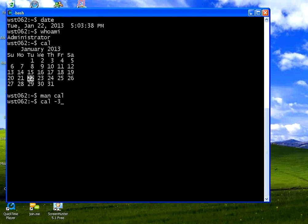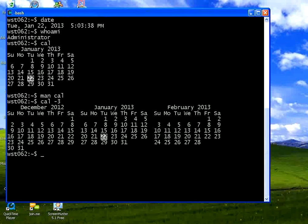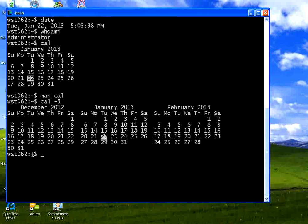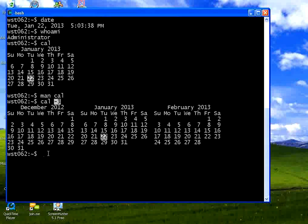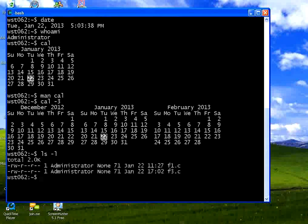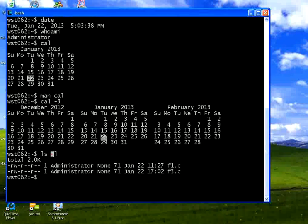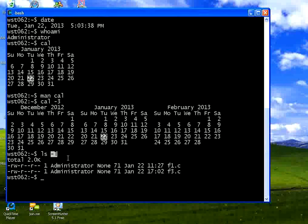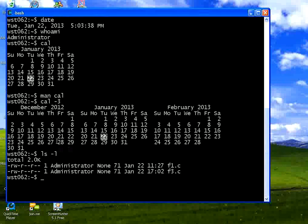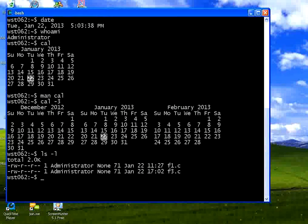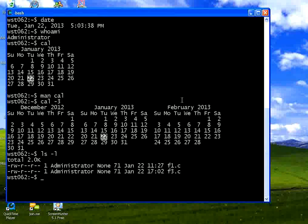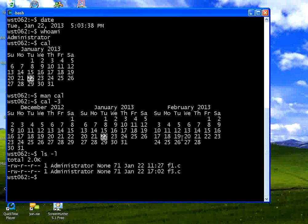Now I say calendar minus 3. This is called switch. This is the command. This is called switch. In LS also we did something like LS minus L. This LS is the command. This minus L is the switch. Switch meaning options. You are giving options depending upon the options you give. The output changes. Now since we gave CAL minus 3. Previous month is December 2012. Current is 2013. Current date is highlighted. The next month is February 2013.